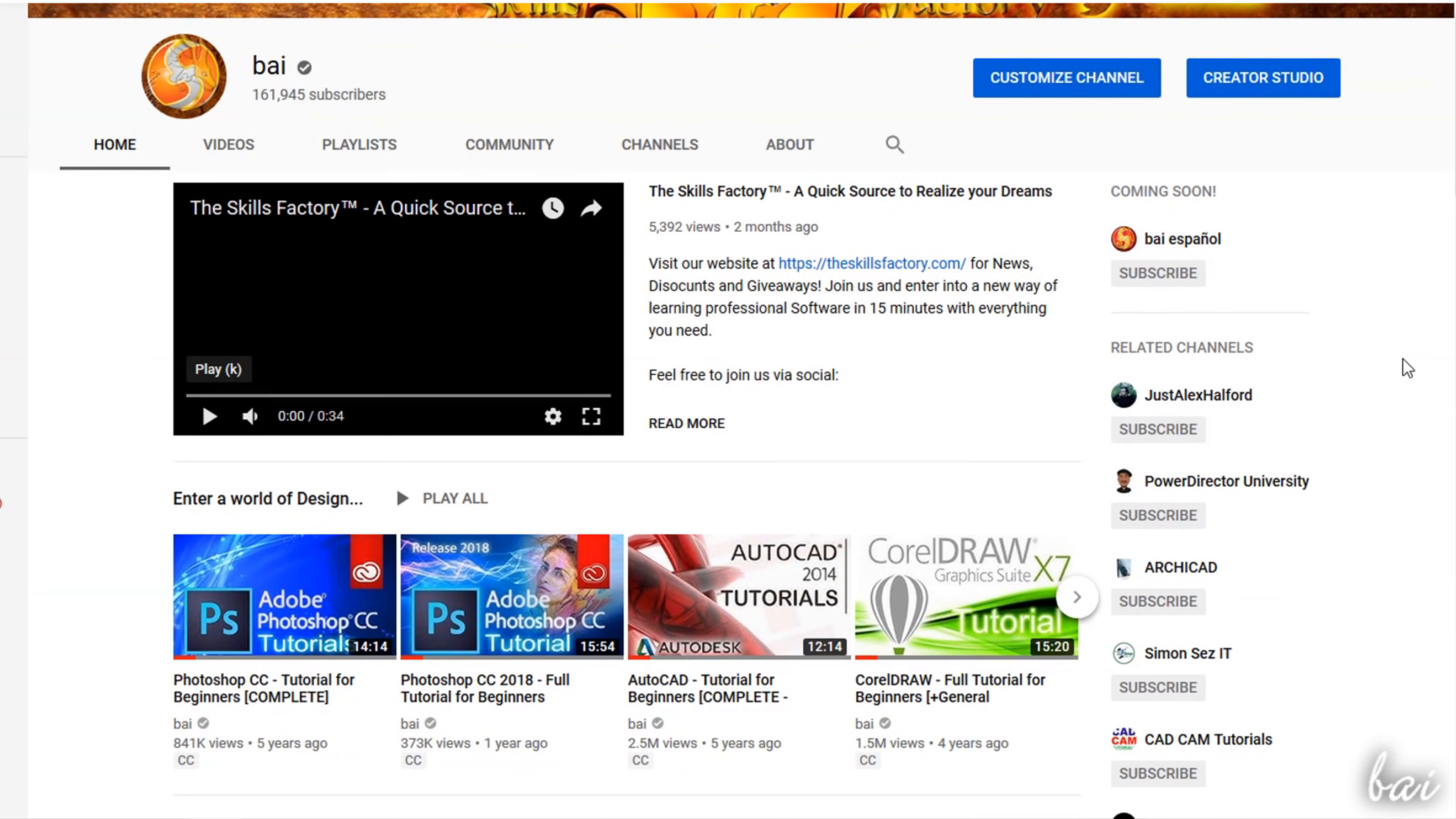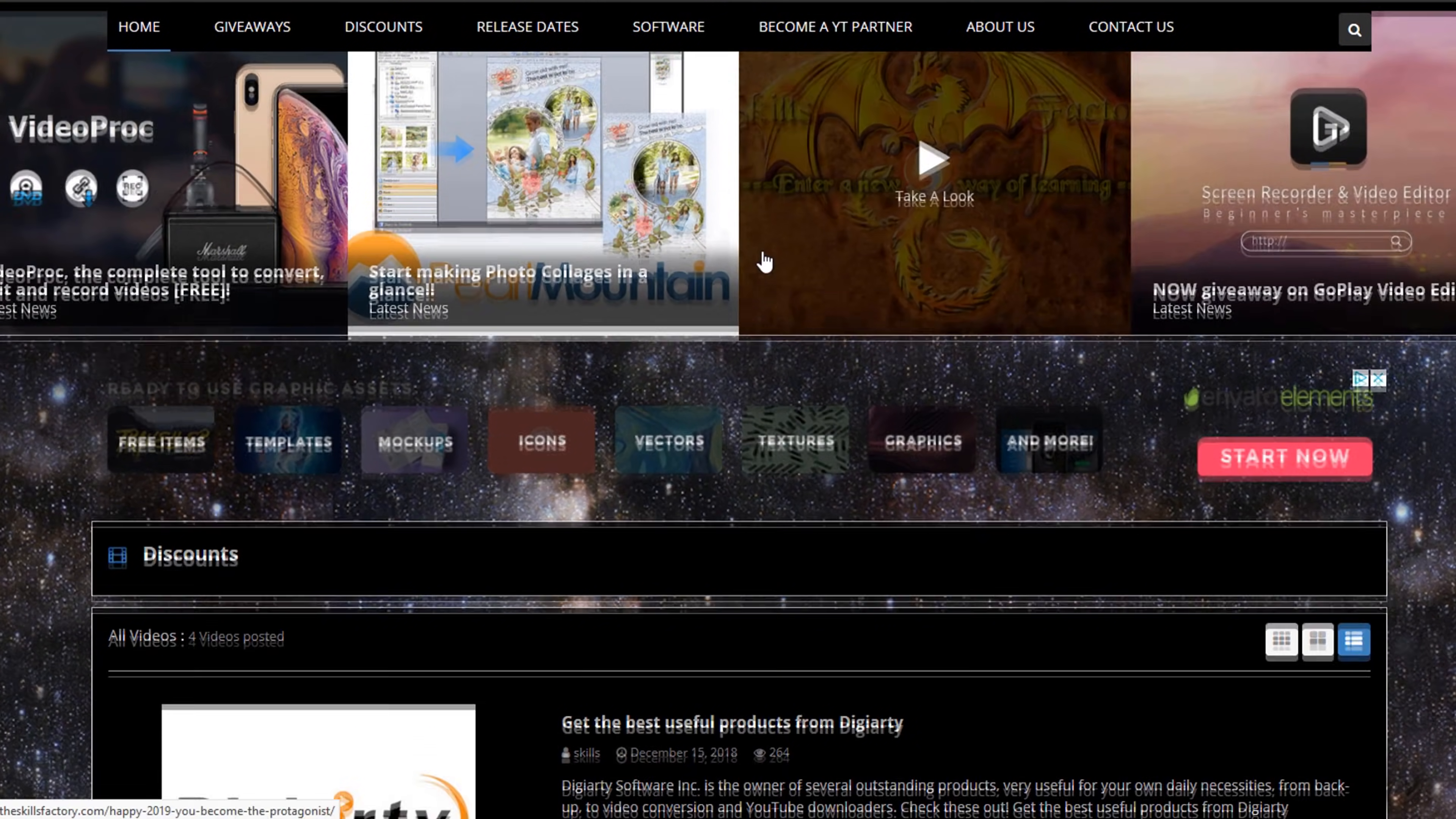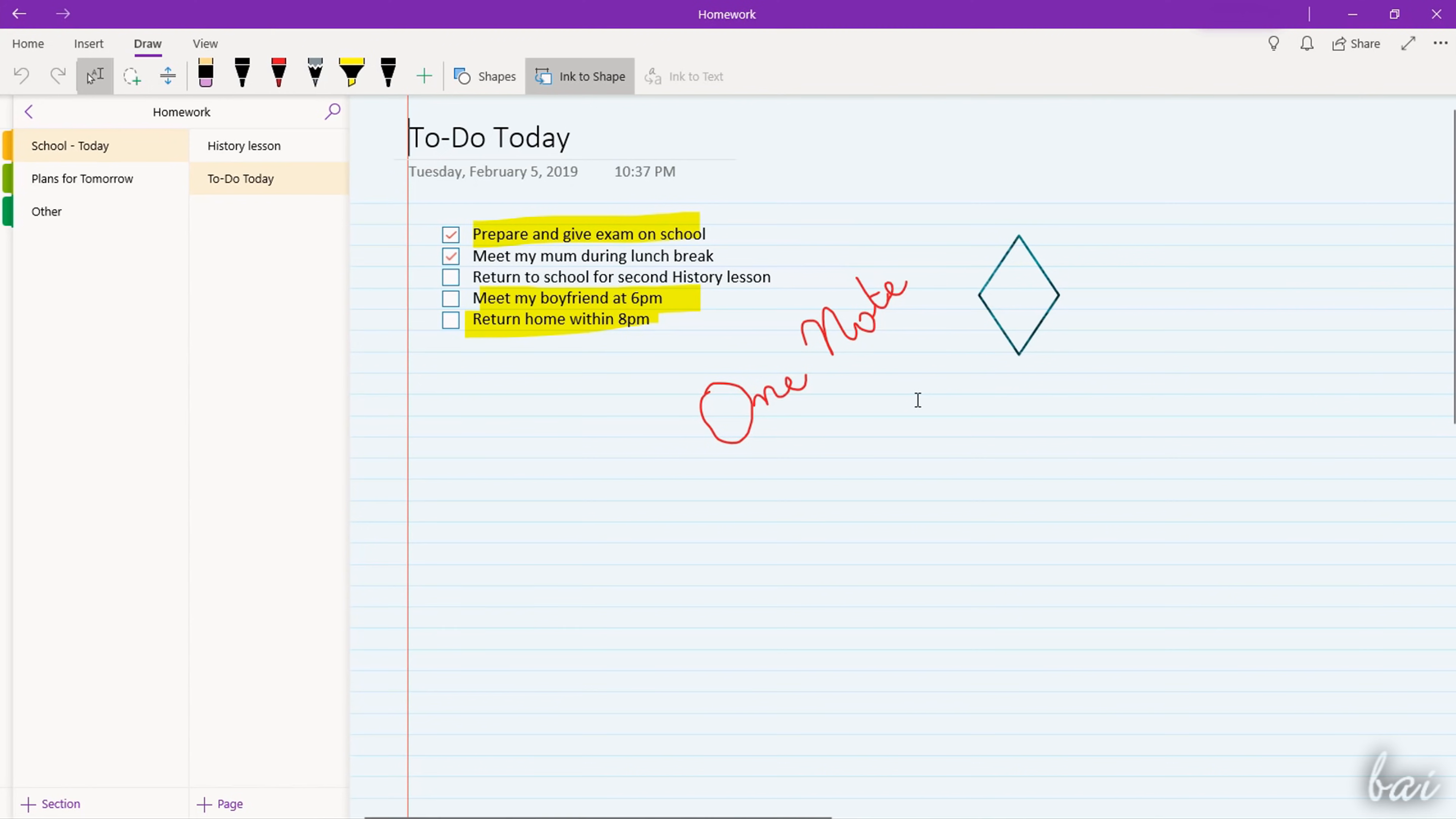Visit our YouTube channel and our official website for more news, tips and extra content on all the products we cover.